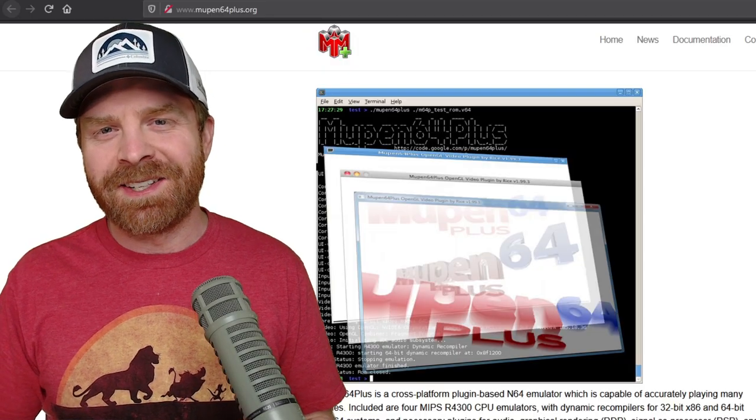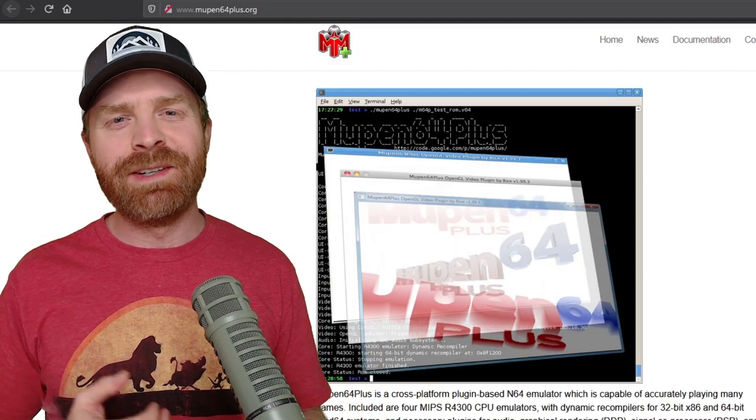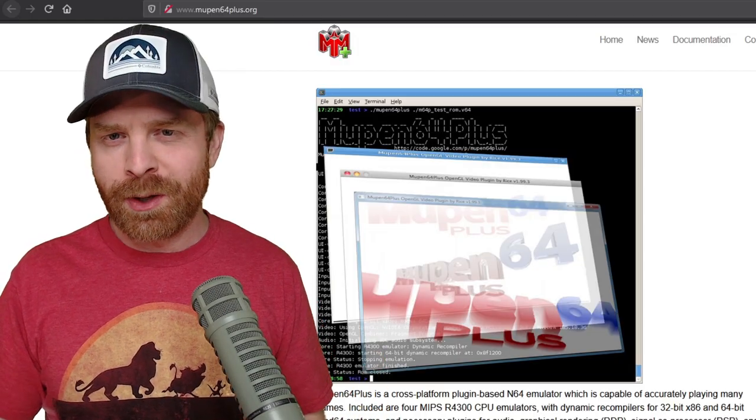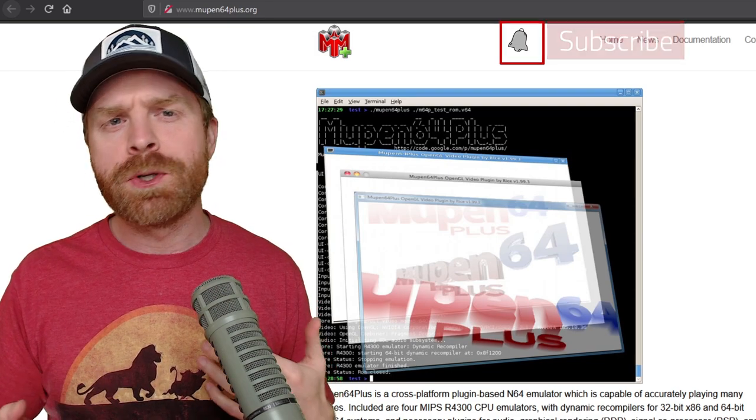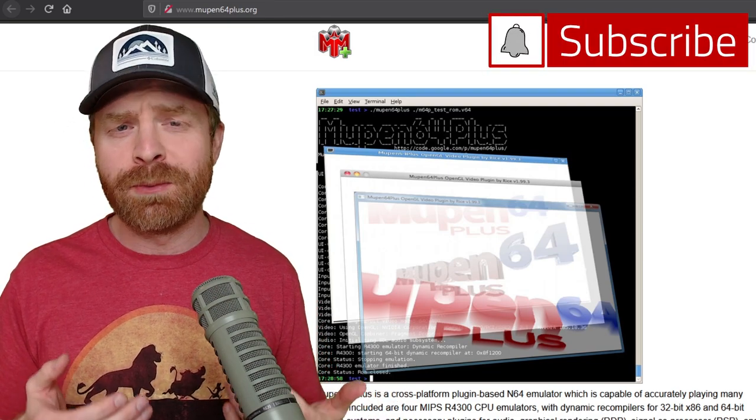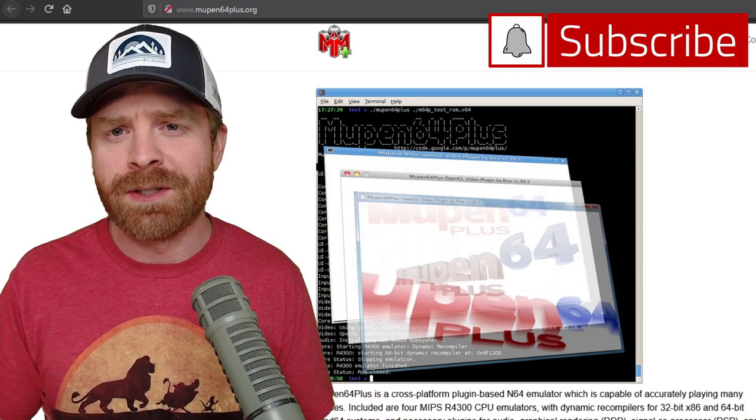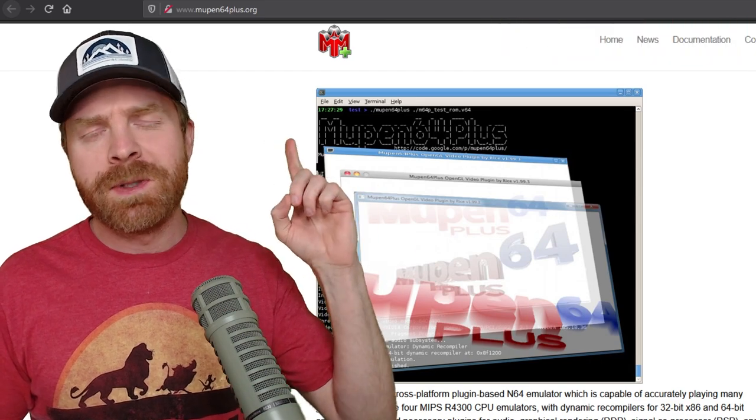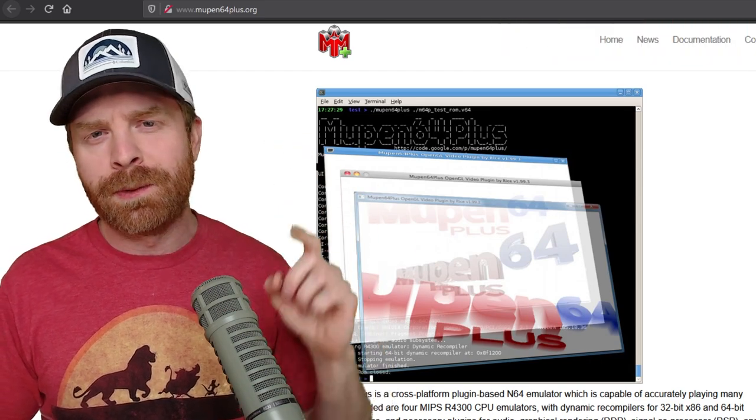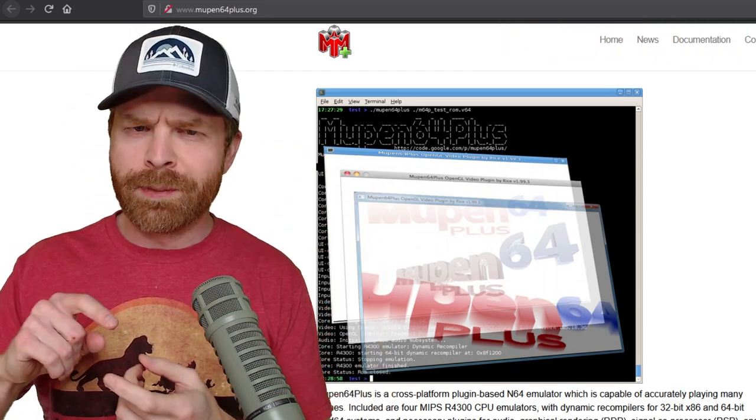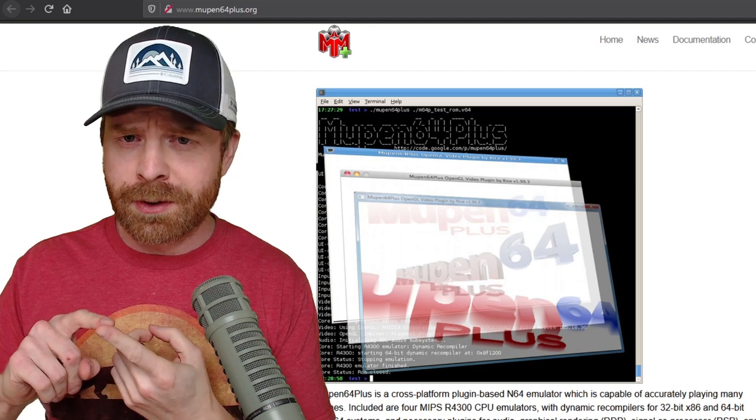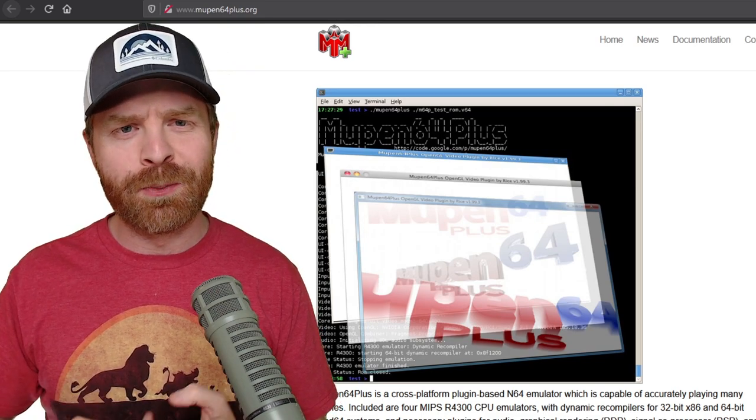Alright, to kick things off, historically the N64 has been a pretty tough system to emulate, but fortunately on PC we do have a couple of very good options. They're both based on Mupin 64 Plus, so I'm going to go over my favorite Retroarch core as well as the standalone program.